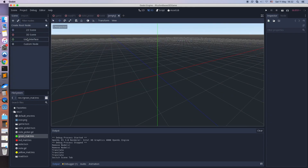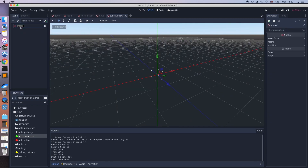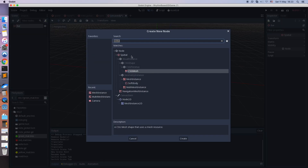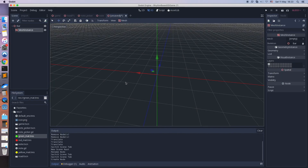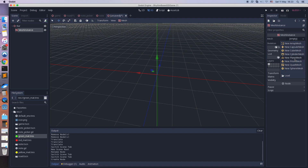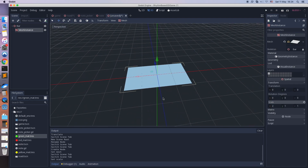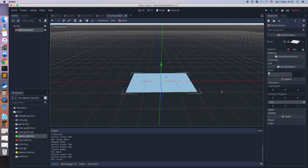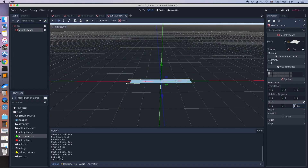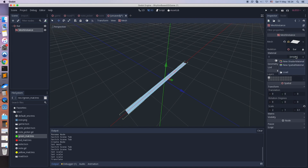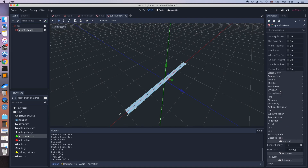Now let's create a new scene called bar. The road contains bars, and the bar scene contains notes. The bar contains a simple plain line at the beginning. In the game, we will see that a new piece of road is coming.